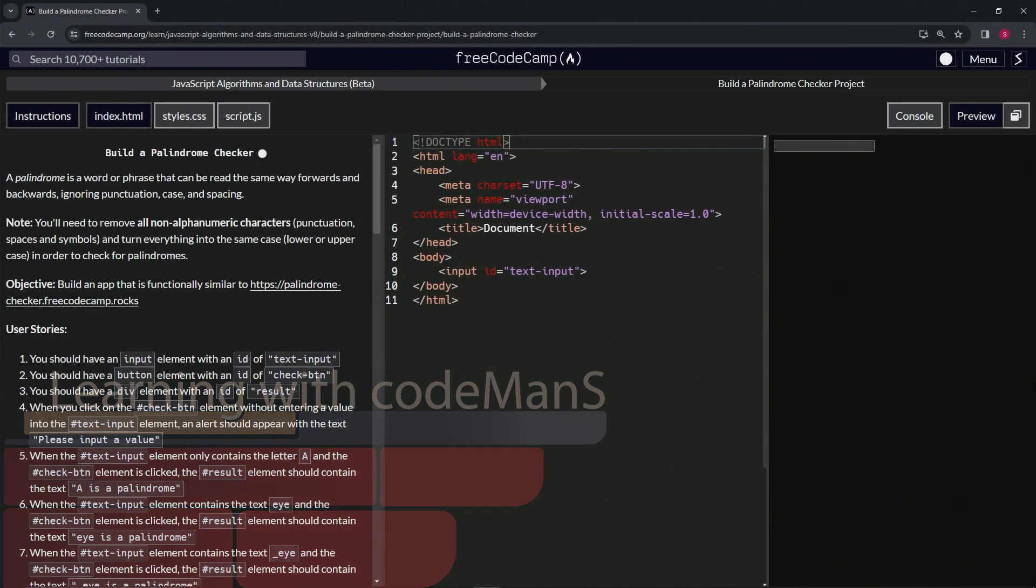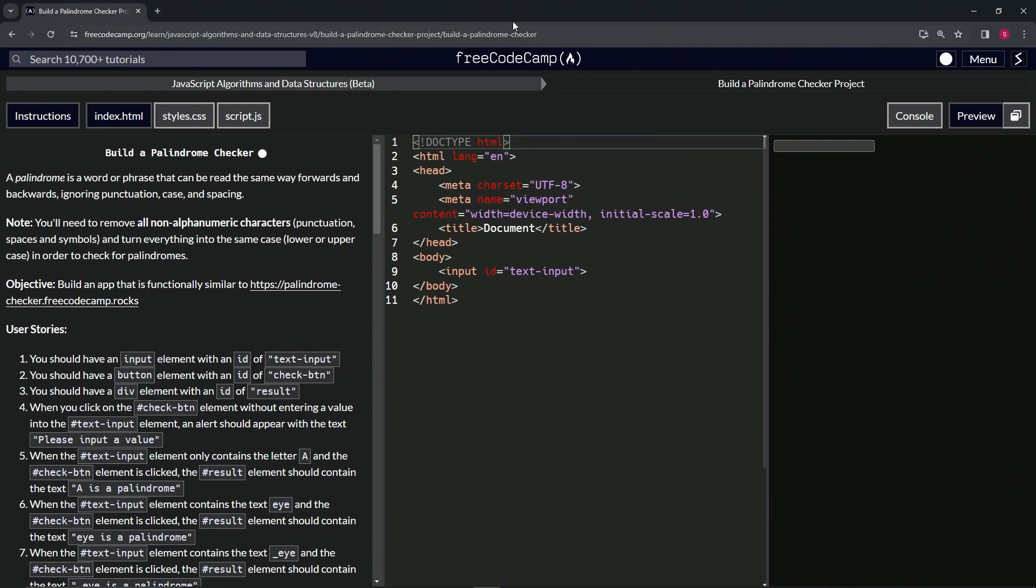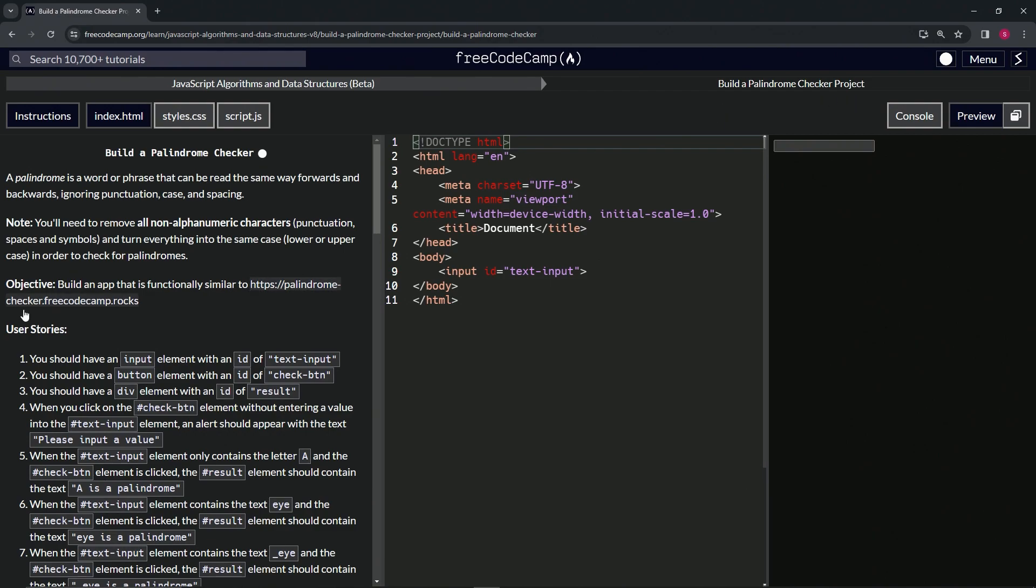Alright, now we're doing FreeCodeCamp JavaScript Algorithms and Data Structures Beta - Build a Palindrome Checker project. User story number two: we should have a button element with an id of check-button.